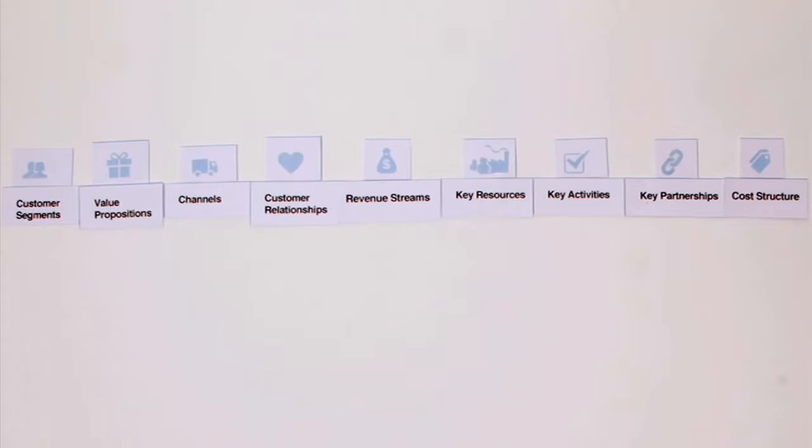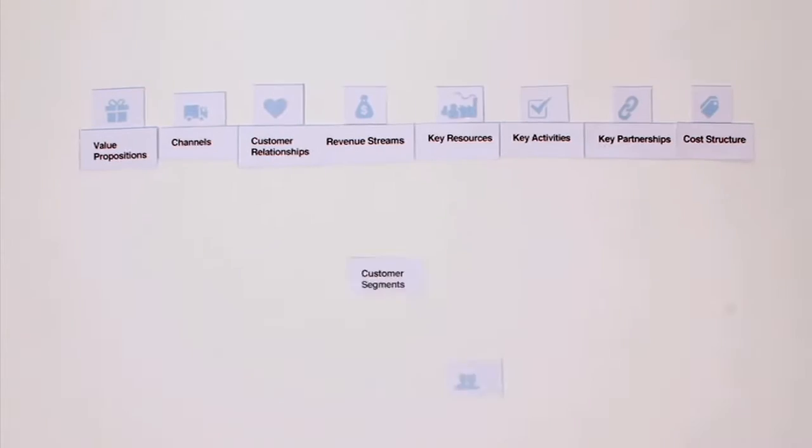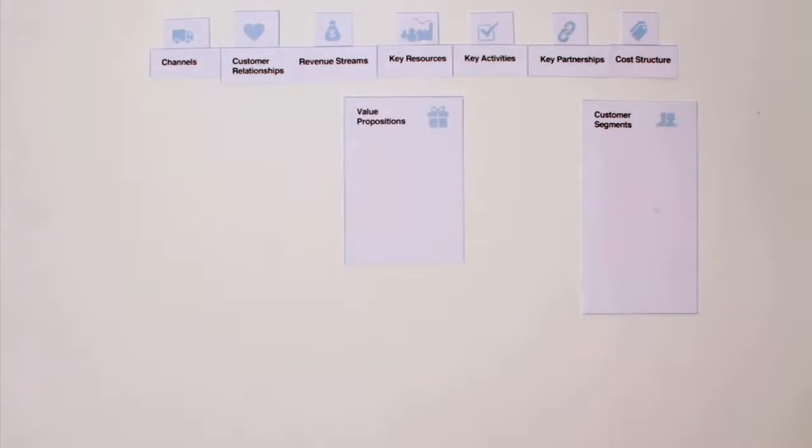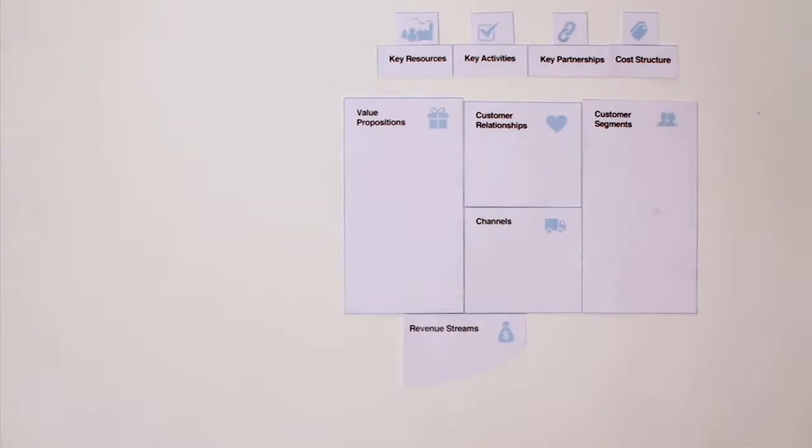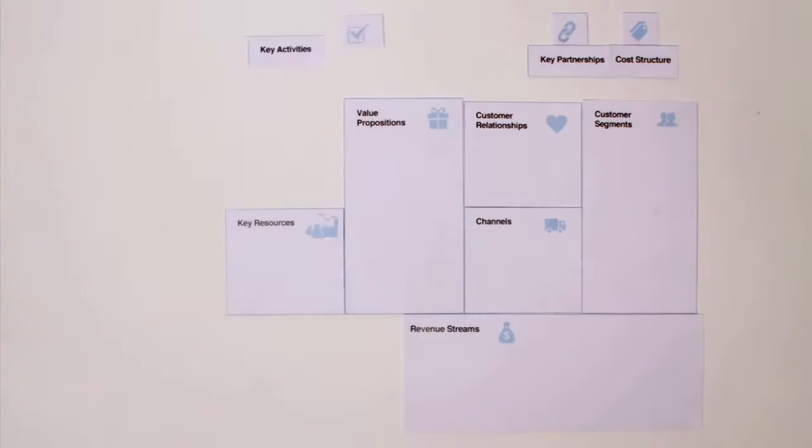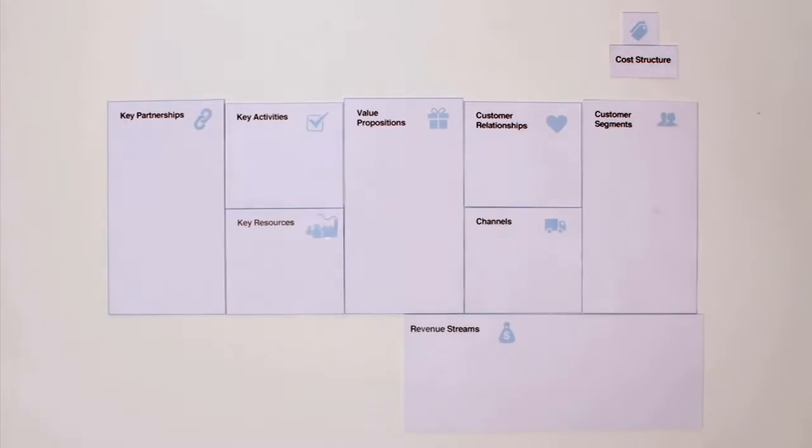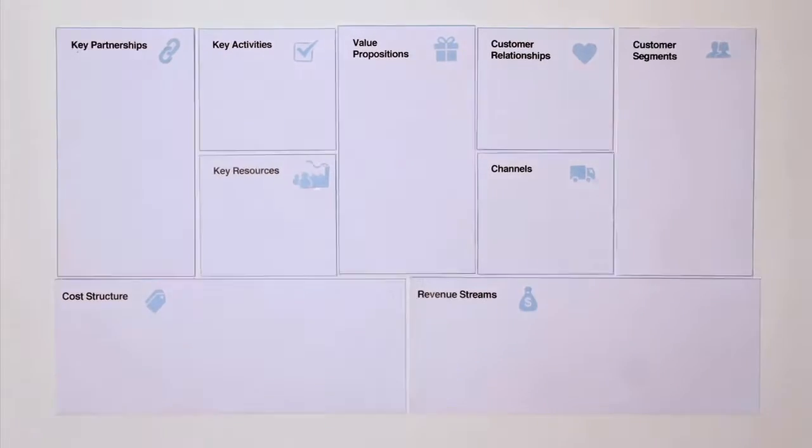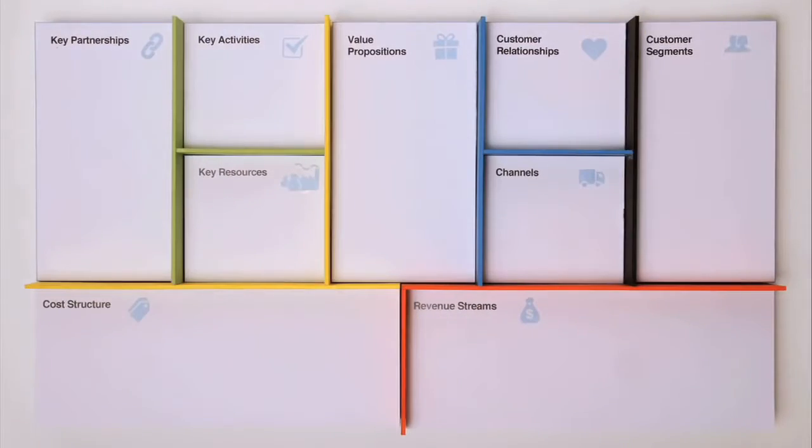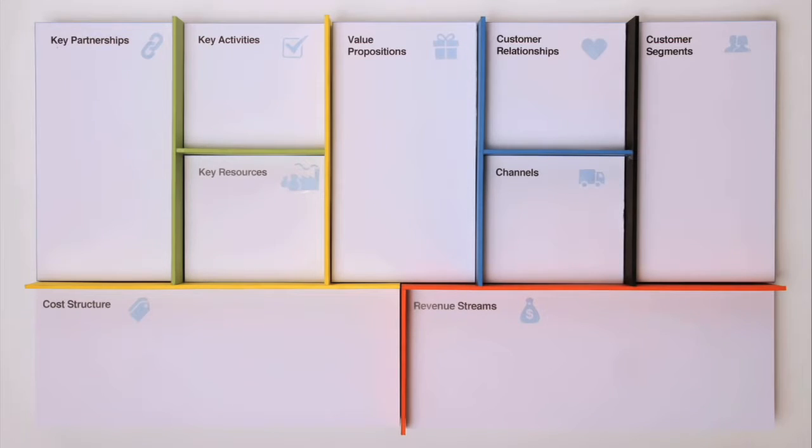What you really want to do is map them out on a pre-structured canvas. This is what we call the Business Model Canvas. The tool helps you map, discuss, design, and invent new business models. Let's briefly